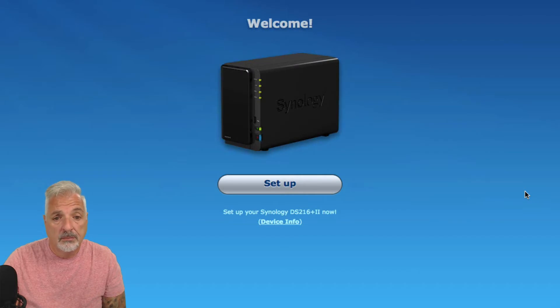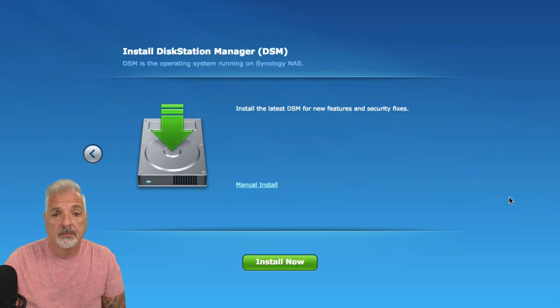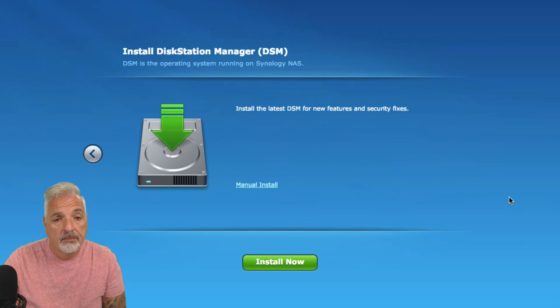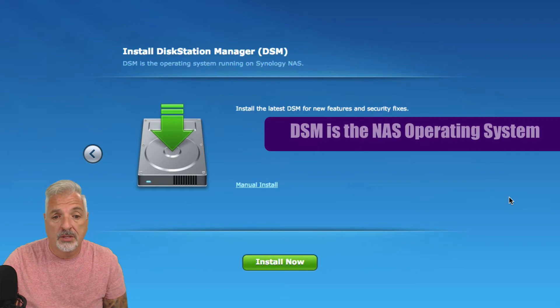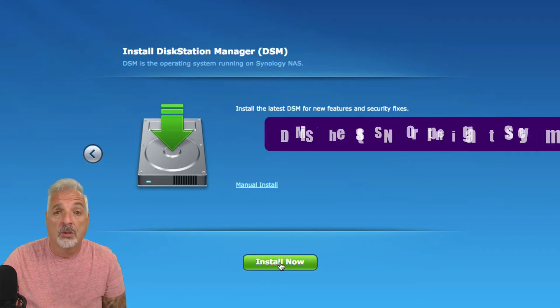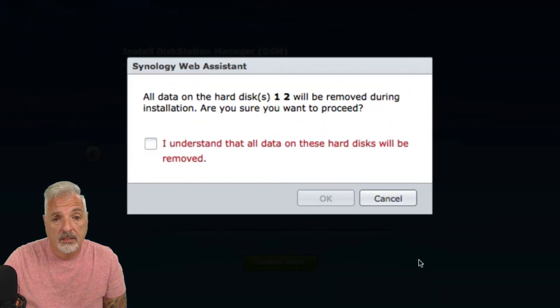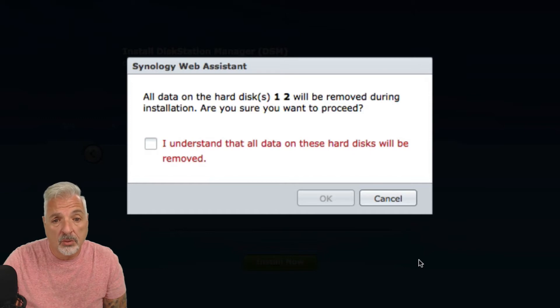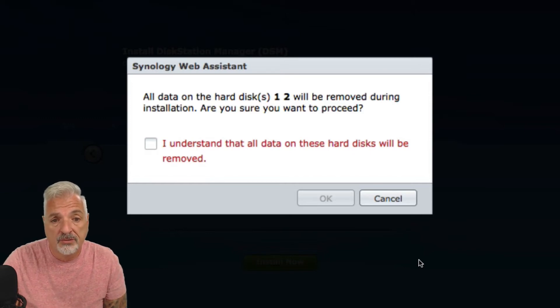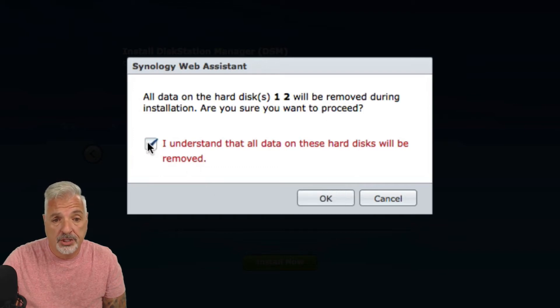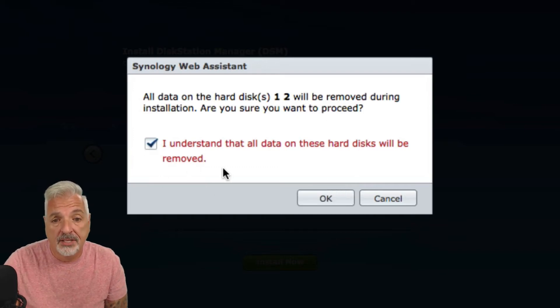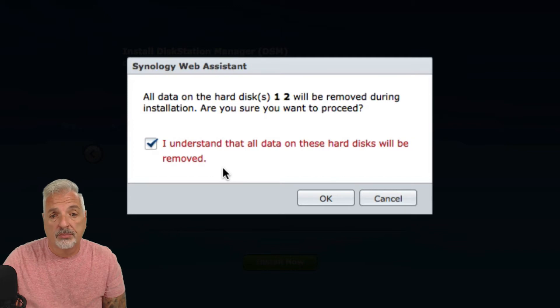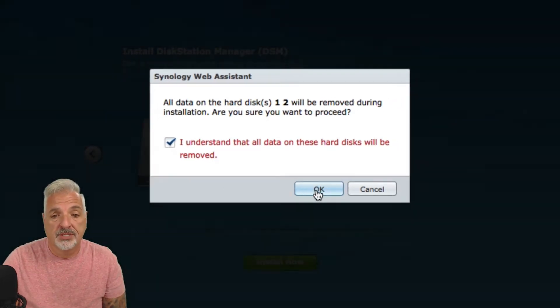Welcome. And we're going to click on Setup. And it says here, Install Disk Station Manager. Yes, and that's what we want to do. So, we're going to say Install Now. And it gives you a warning. It says, All data on the hard disks 1, 2 will be removed during the installation. Are you sure you want to proceed? And I'm going to check. I understand that all data on these hard disks will be removed. And we're going to say OK to proceed.